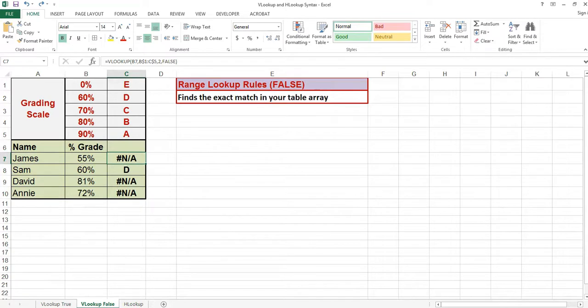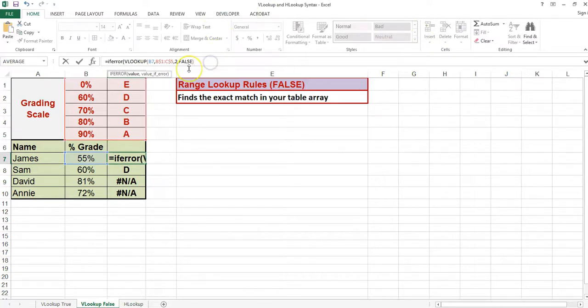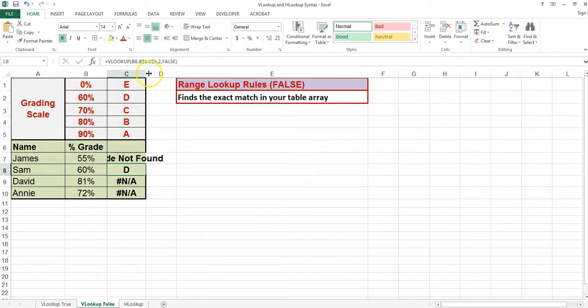The false range lookup argument must find an exact match in the array or table. If it does not find an exact match, then the error #N/A will display. When using the false argument, it's a good idea to include an IFERROR function. Here, if I receive a #N/A, I'm just going to display the message that the grade was not found.